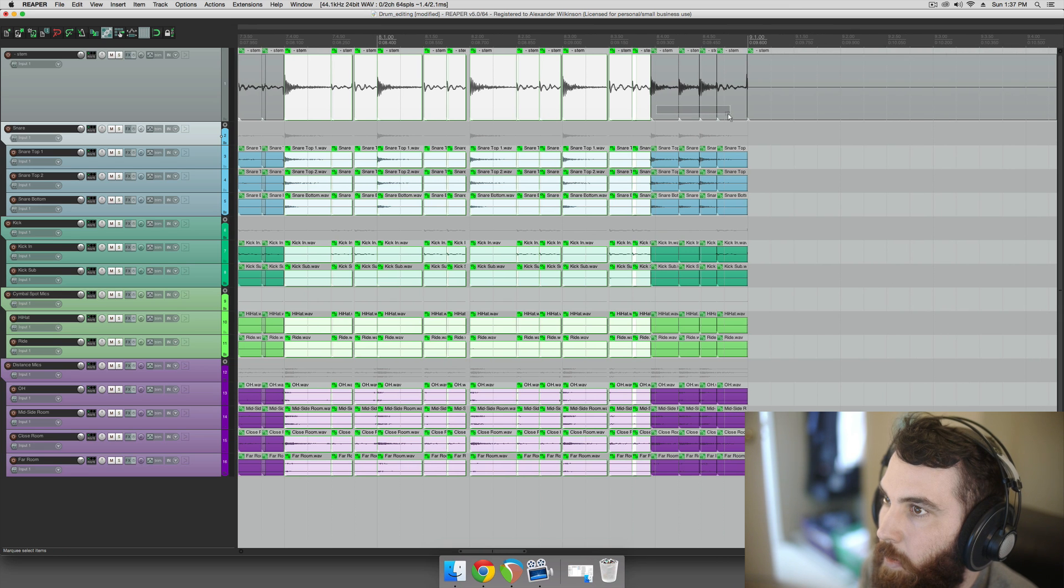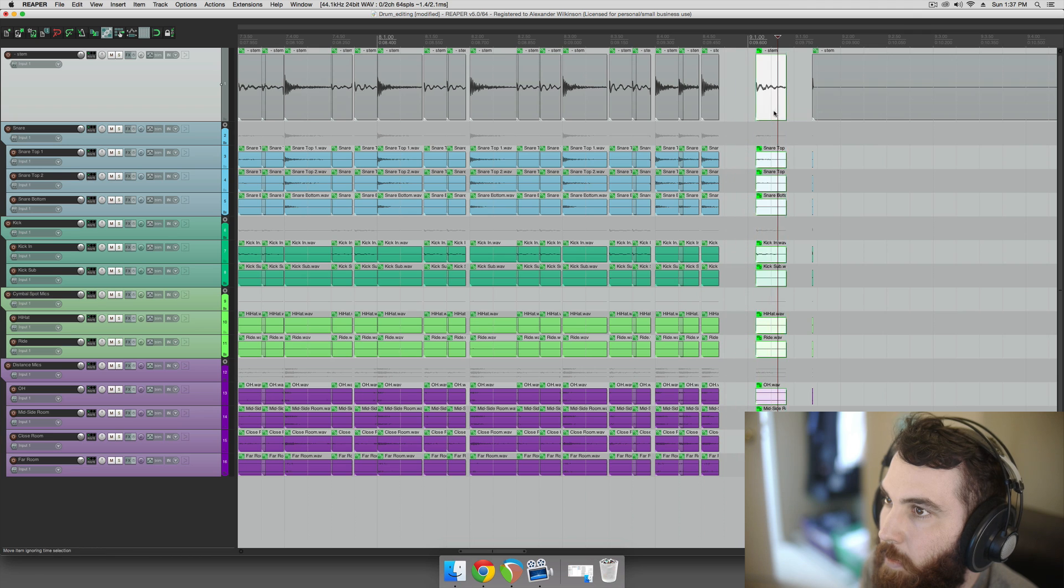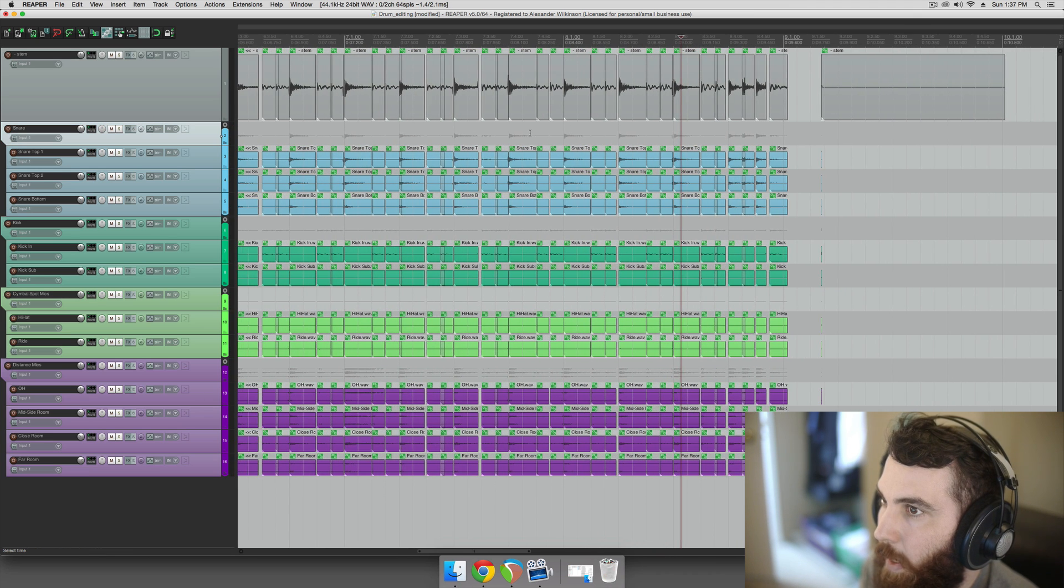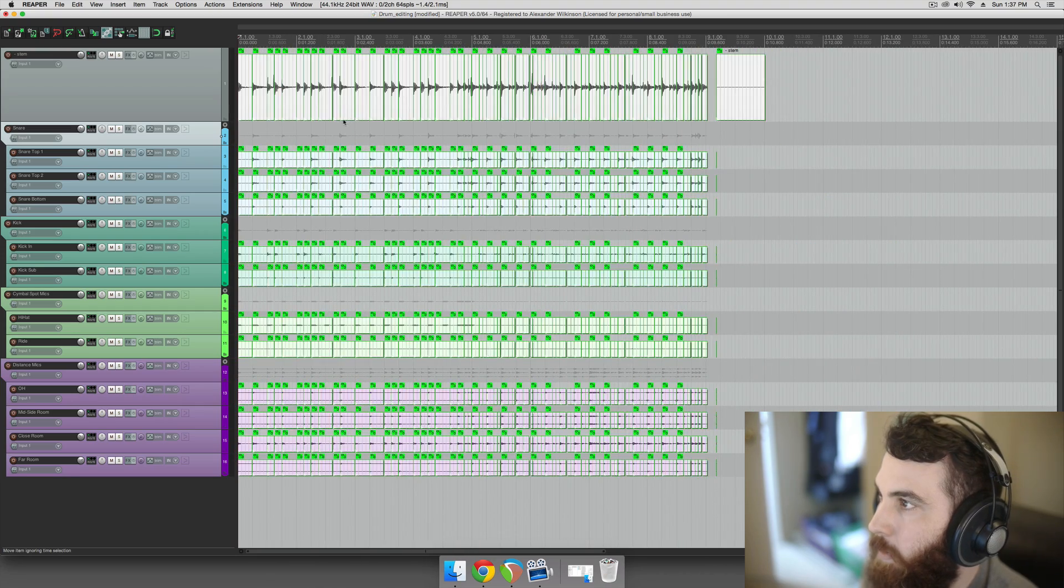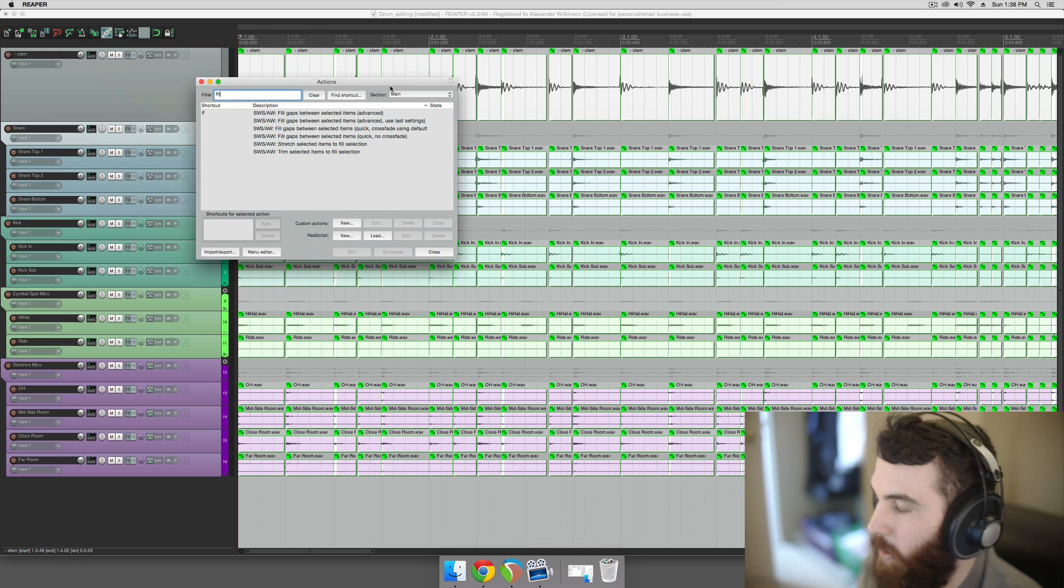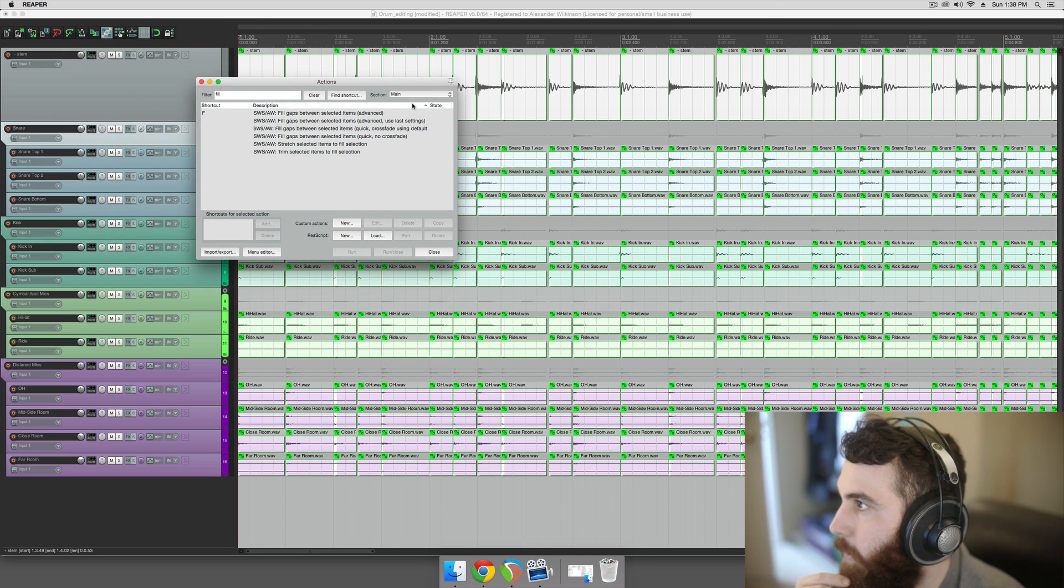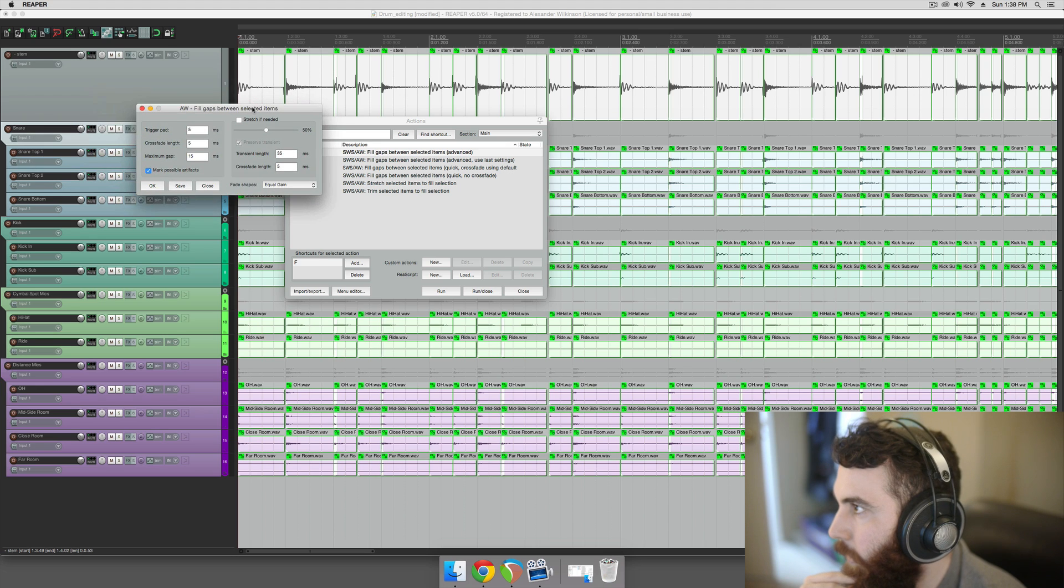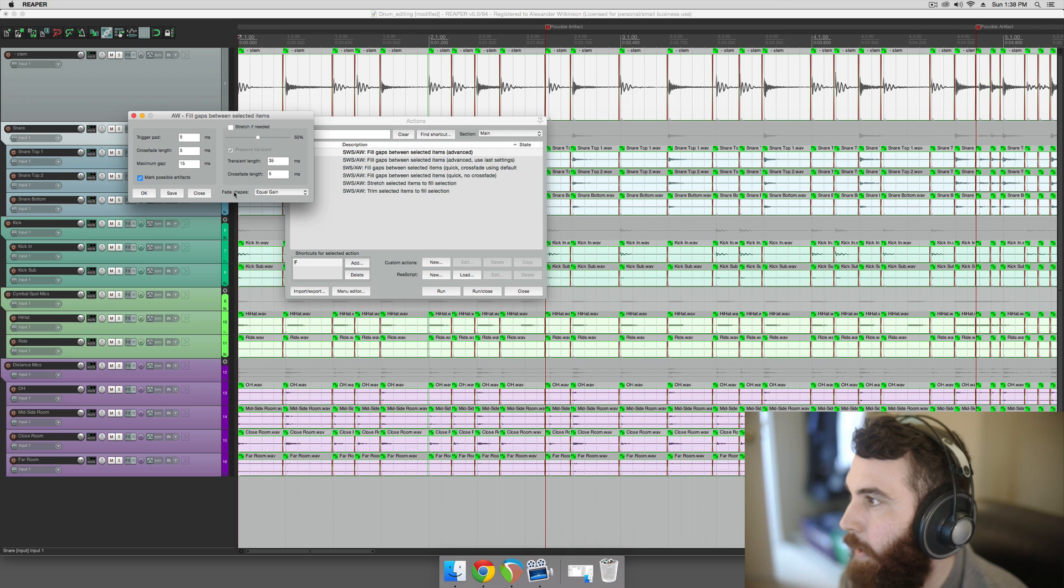And you can visually see things are kind of working out. And we'll keep going. Okay, and then it looks like something might have happened here at the very end. Okay, cool. And I think that's all correct. And what we're going to do now is we're going to grab all of the drums, and to bring up this action menu, just type question mark, shift and then the question mark button. And we're going to go fill gaps between selected items advanced. We're just going to run that. The default setting should be fine, you can mess with these if you want, and you just click OK.